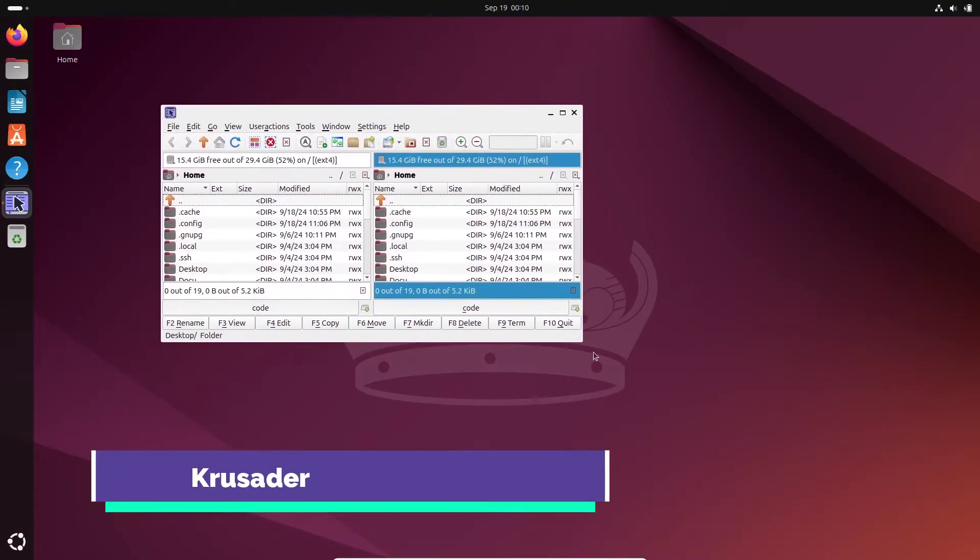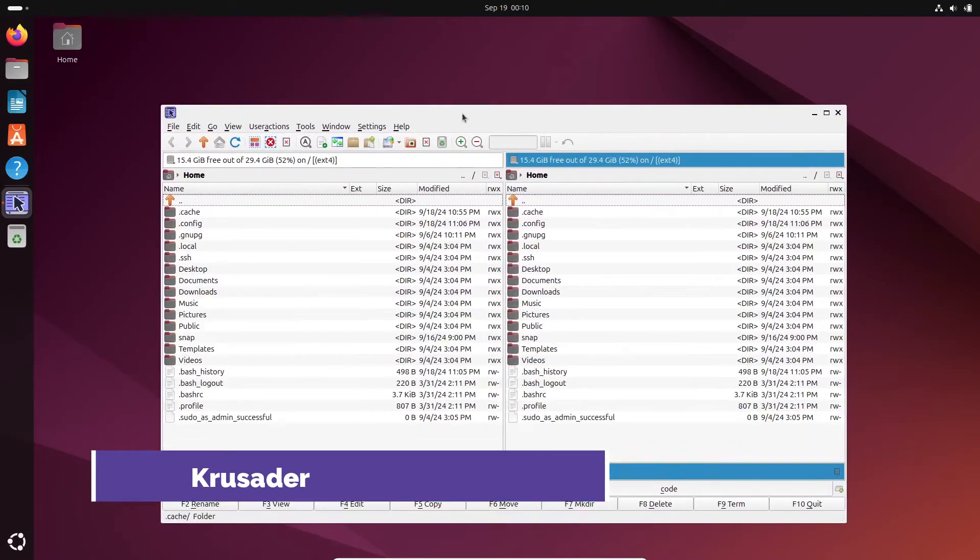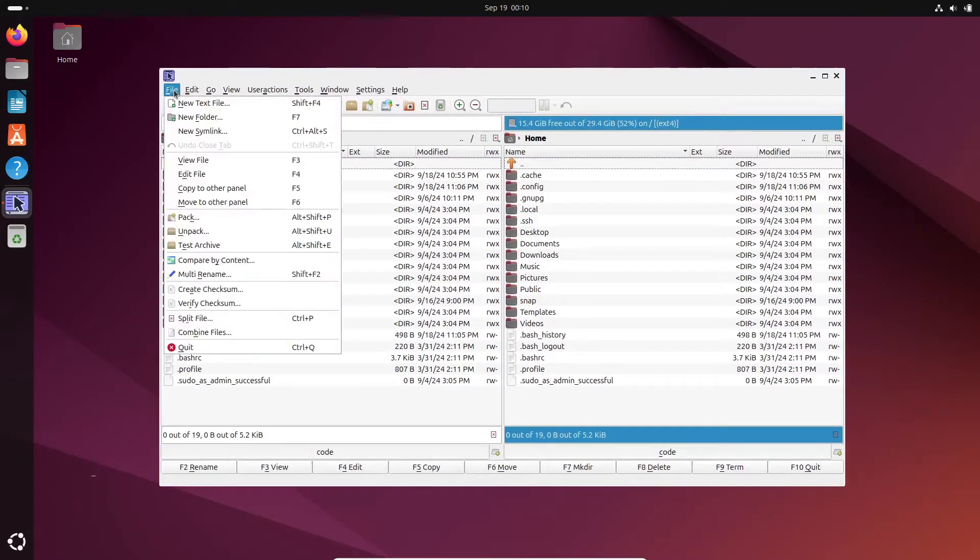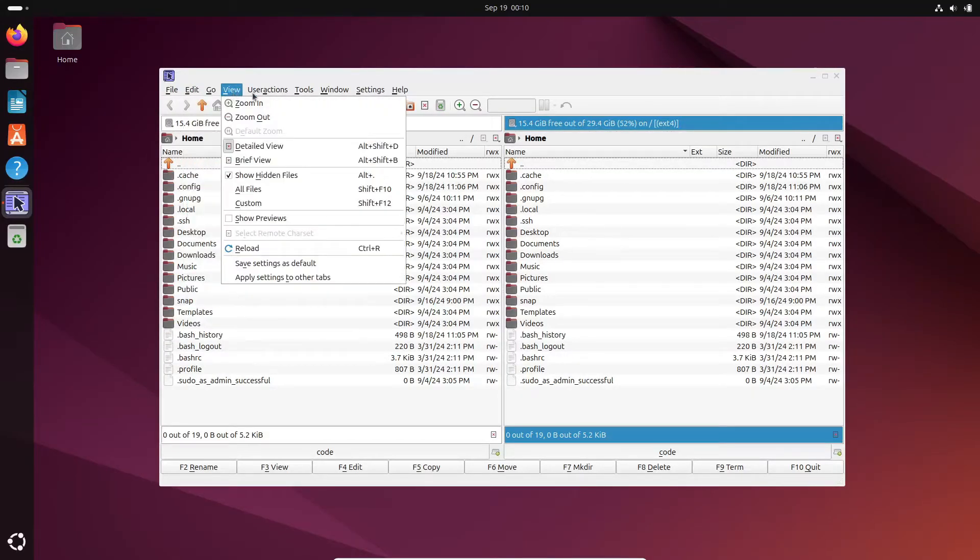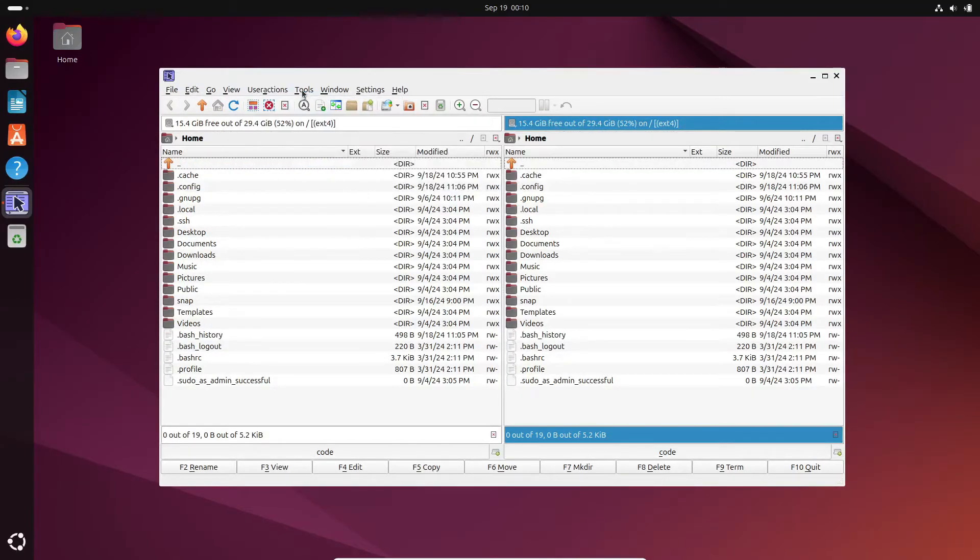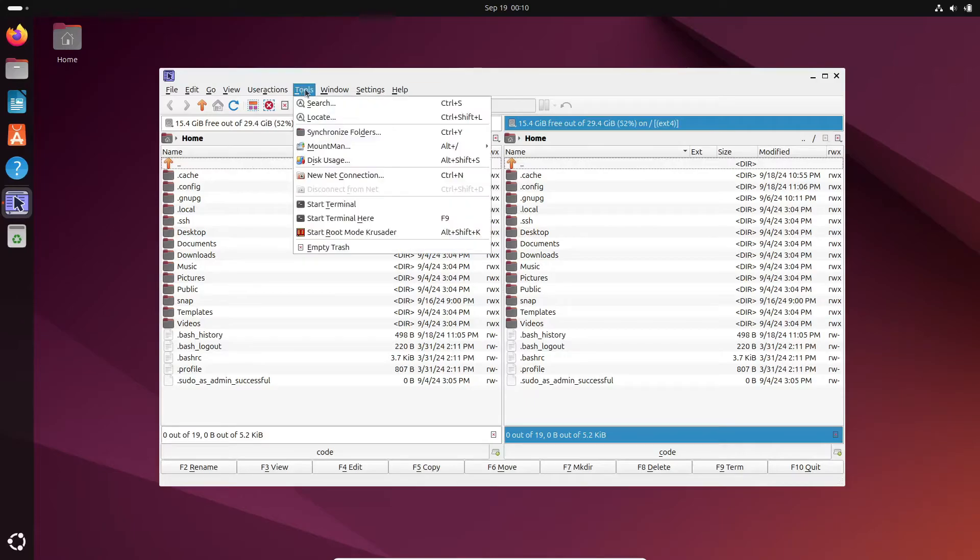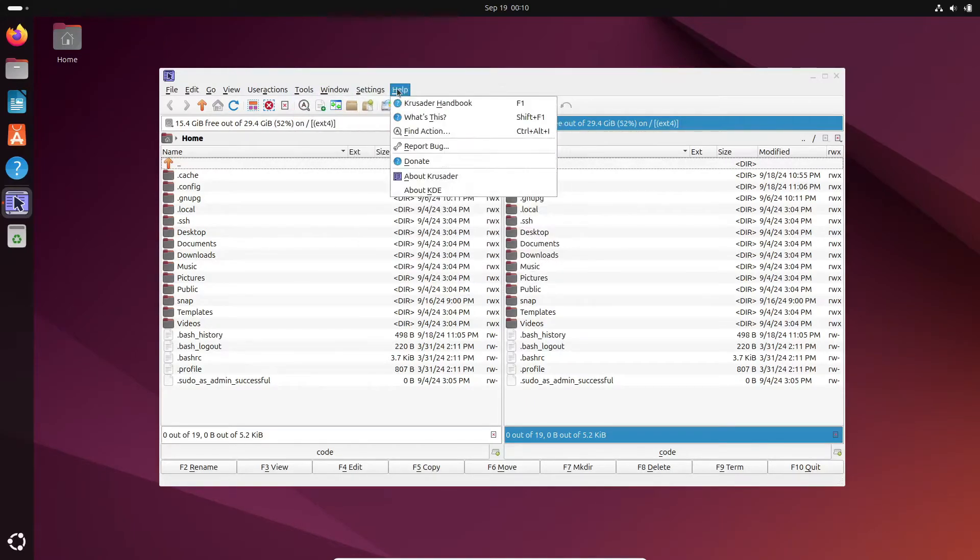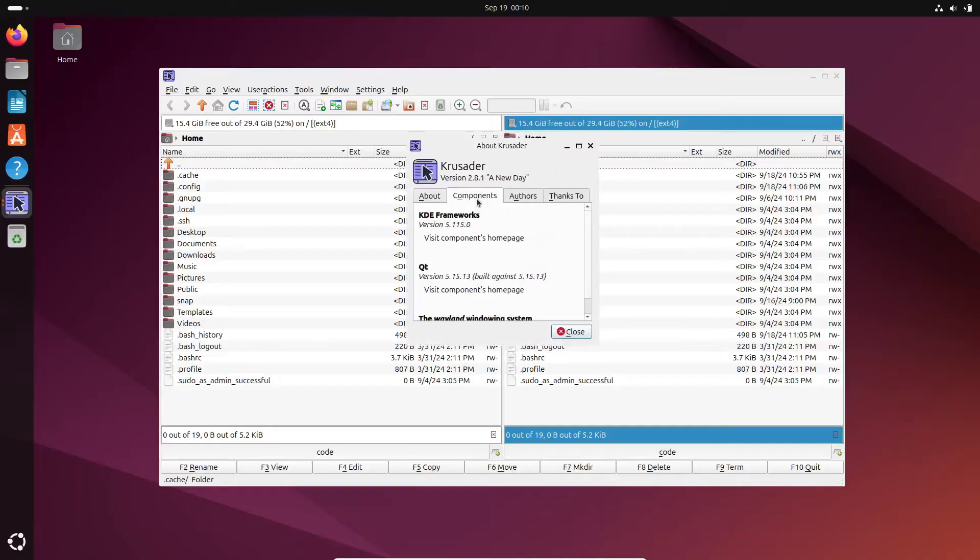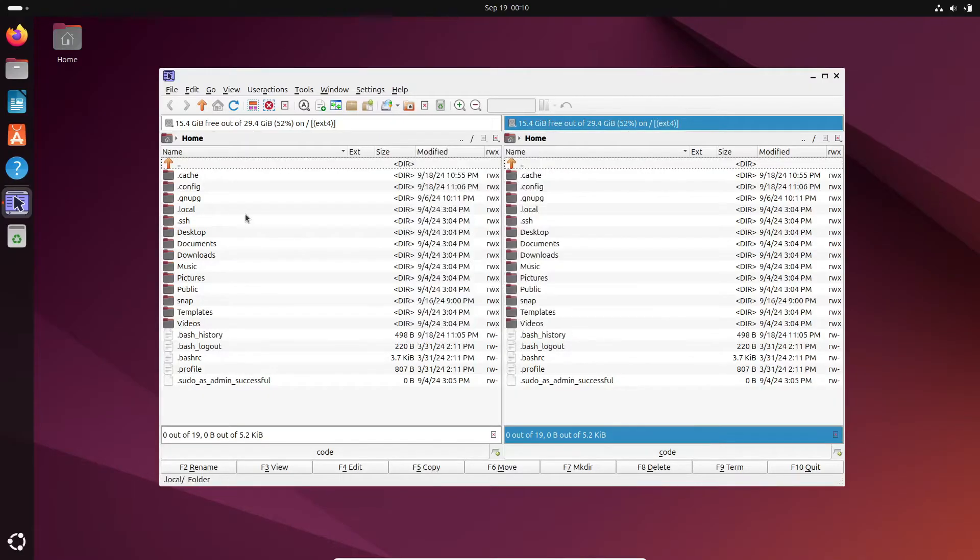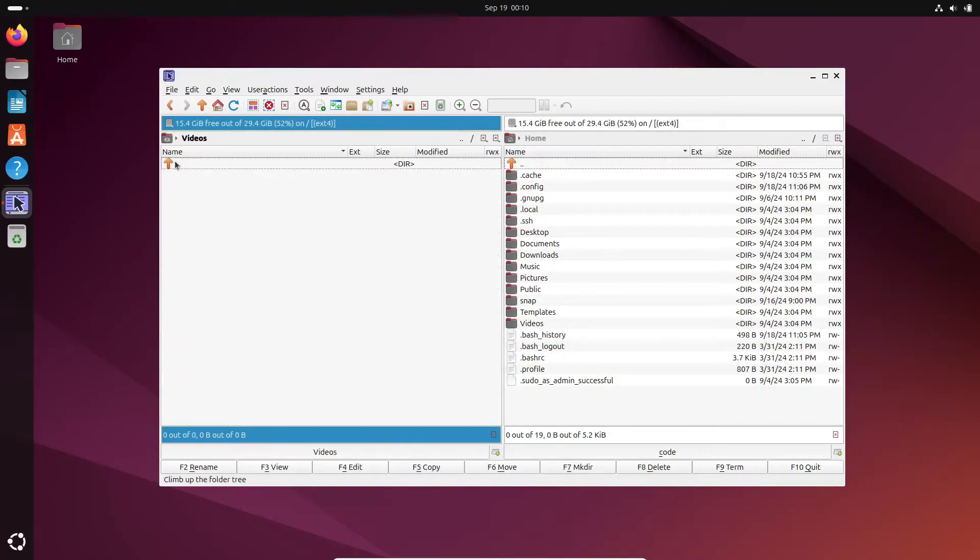First up is Crusader. If you're an advanced user, this one's for you. Crusader is a dual-pane file manager packed with features. You can connect to network shares via FTP, SMB, NFS, and even WebDAV with its built-in network connection wizard. No need for third-party tools.